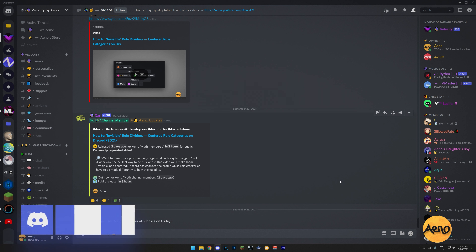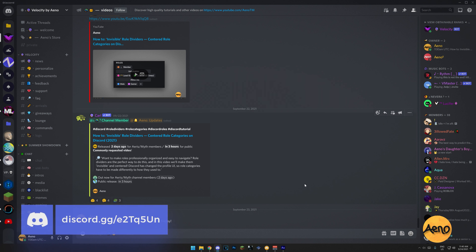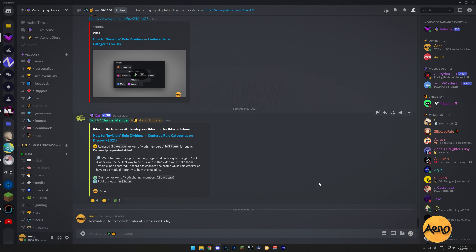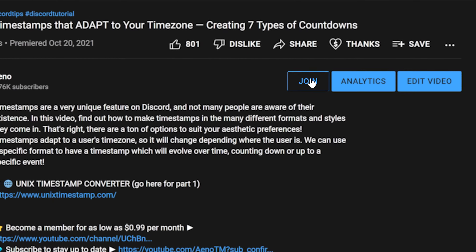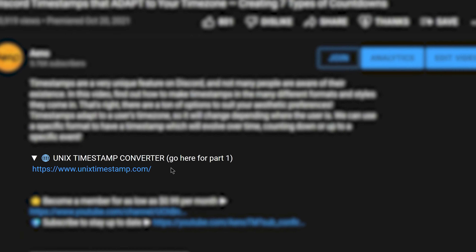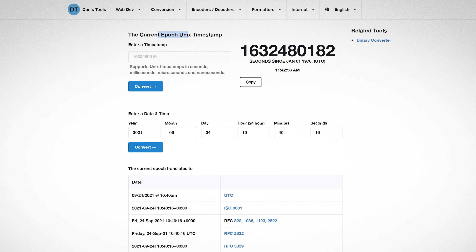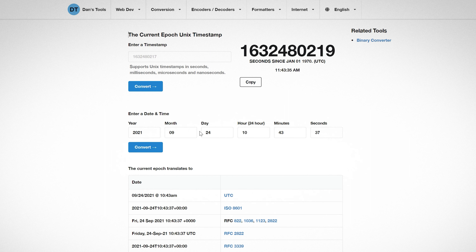To make timestamps like these we are going to use a website that will make a Unix timestamp. If you don't know what that is, don't worry — I didn't know before this either. It's not complicated. We're going to use a generator that will convert a time to a timestamp, and then take that timestamp and convert it into a Discord timestamp. Head to the website linked in the description — that's where you'll make the timestamp.